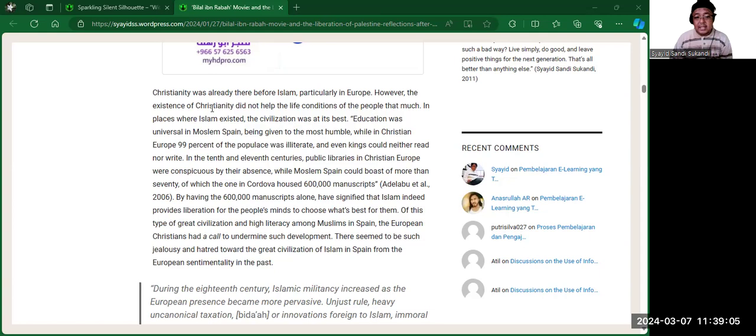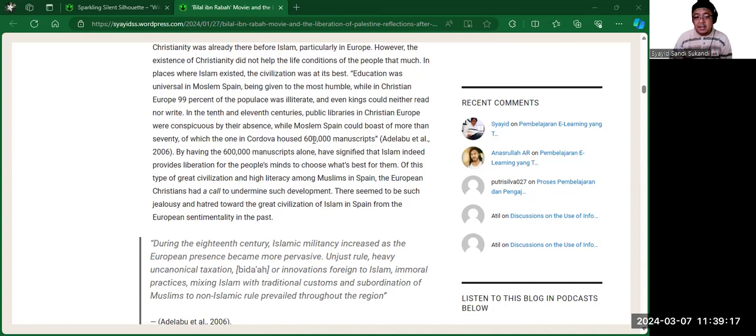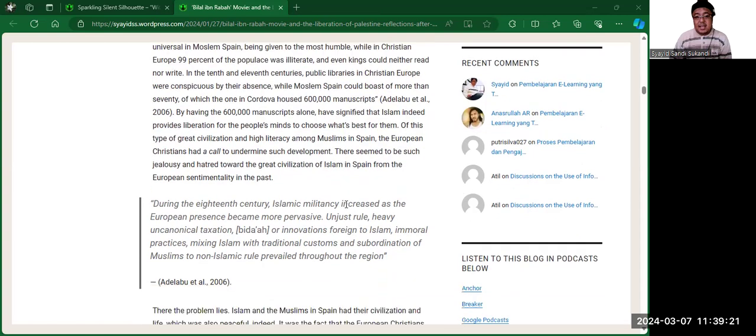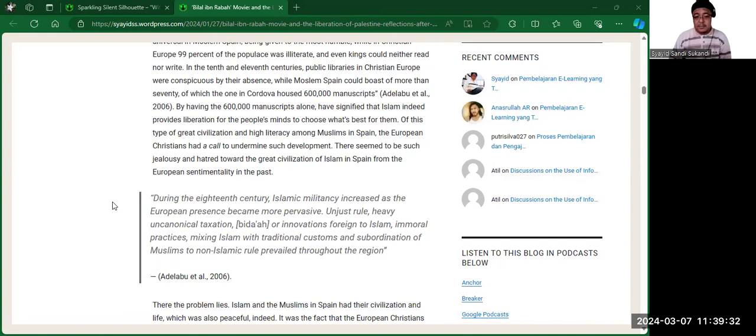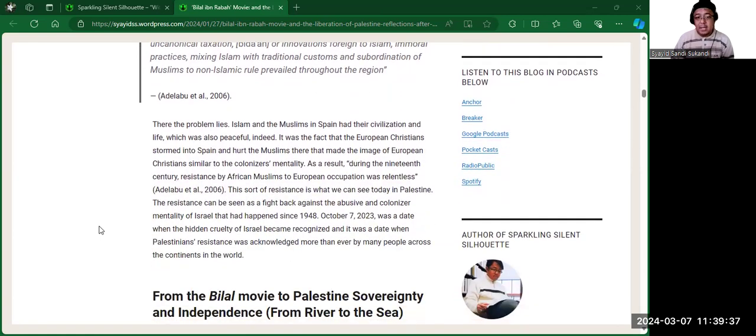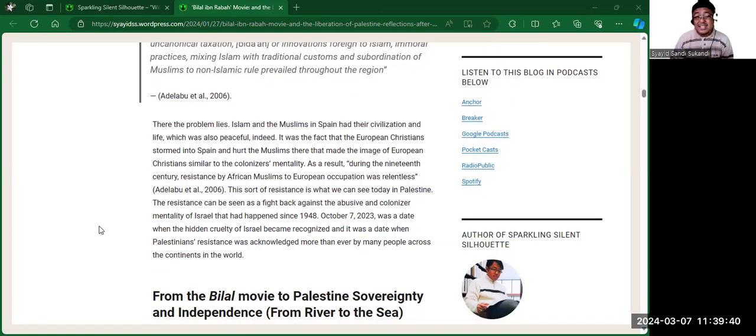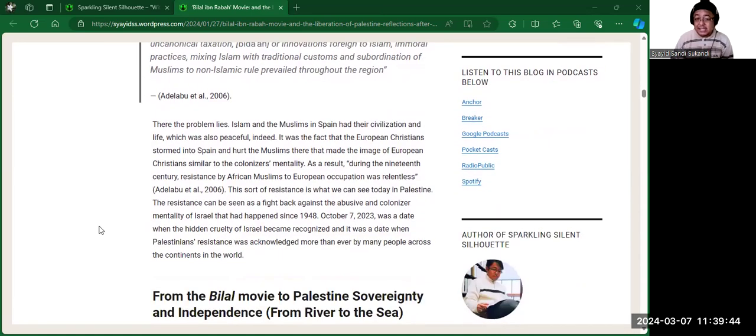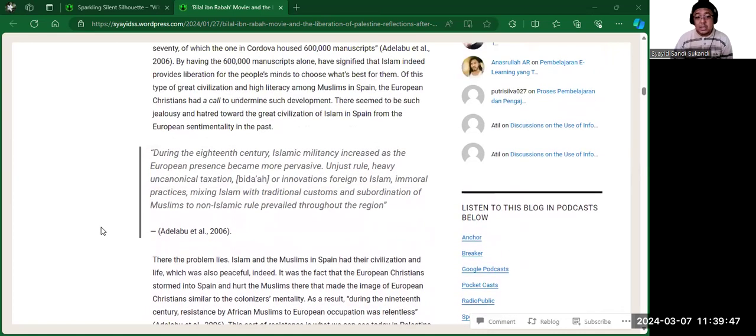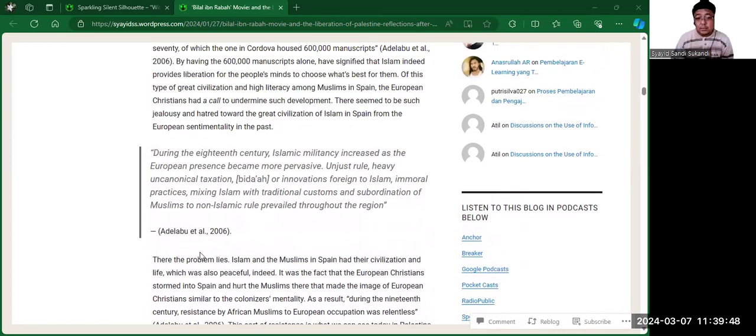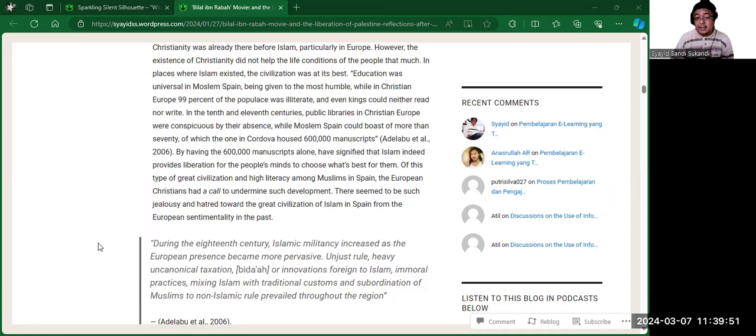So in Mecca at that time, they moved from Mecca to Medina. The companions went from Mecca to Medina and then in Medina they built a masjid. So from Medina they go back again to Mecca. This is from Bilal ibn Rabah about Christianity at the time in Europe. The Christianity did not help the life condition of the people that much. In places where Islam existed, the civilization was at its best. The Cordoba Muslim Spain had 600,000 manuscripts, which was excellent. And here, the European Christians had a call to undermine such development.